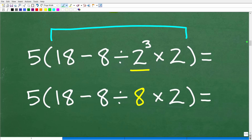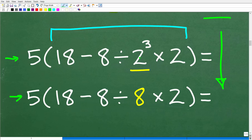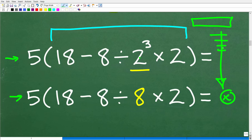Our first step is the exponent — the power inside the parentheses. 2 to the third power means 2 times 2 times 2, which equals 8. Notice I'm only writing one specific step at a time — this is the correct way to do mathematics. Math is a language, and you're telling the story of how you went from the problem to the solution. Take one step at a time so you don't confuse yourself.